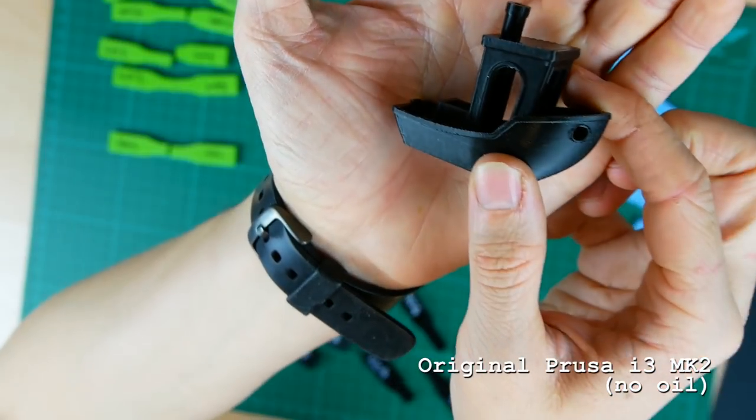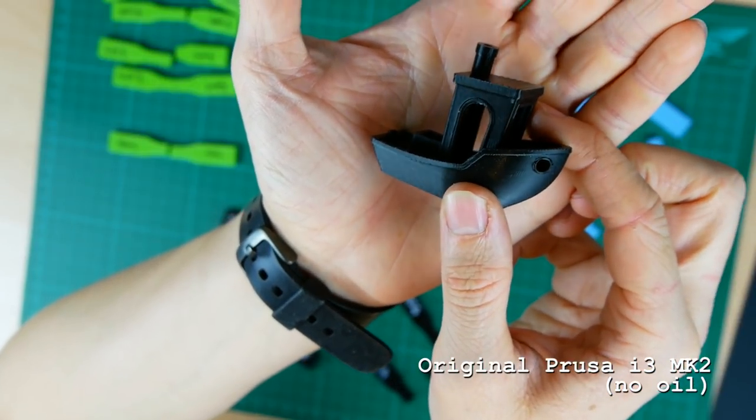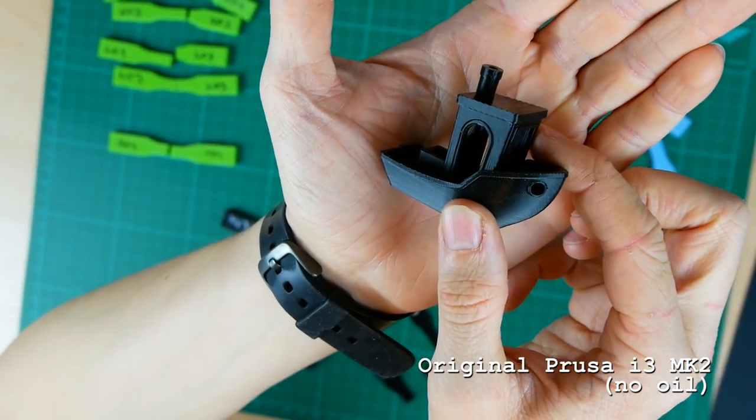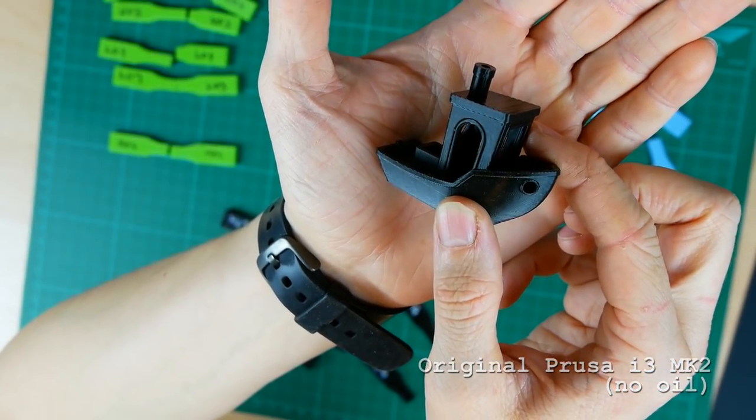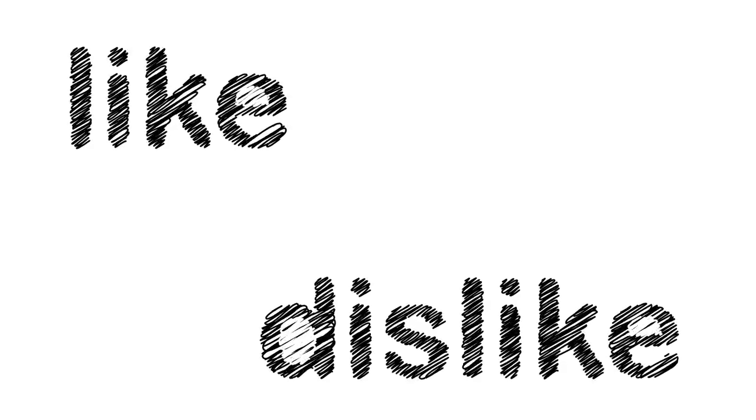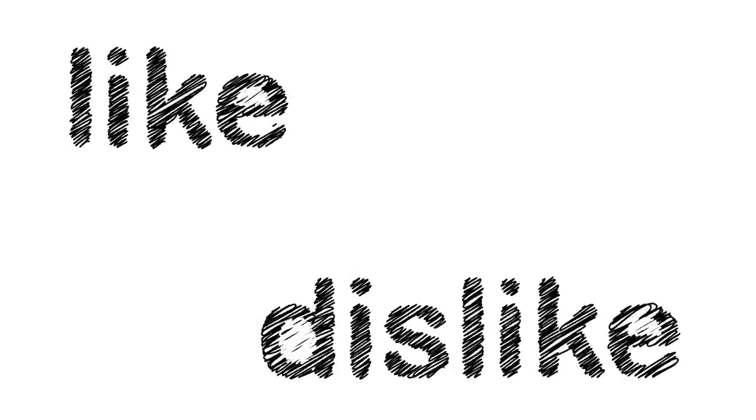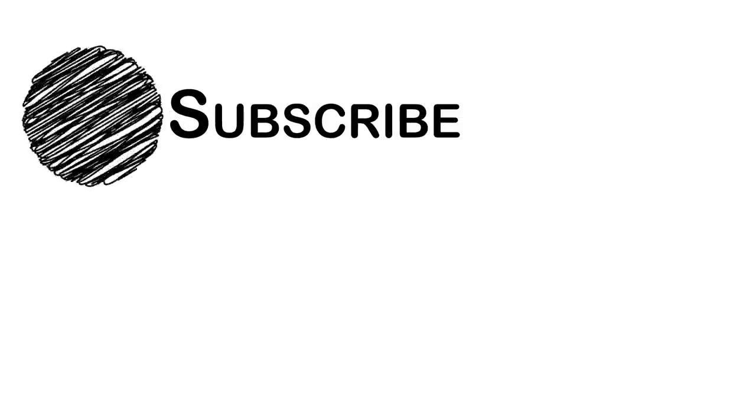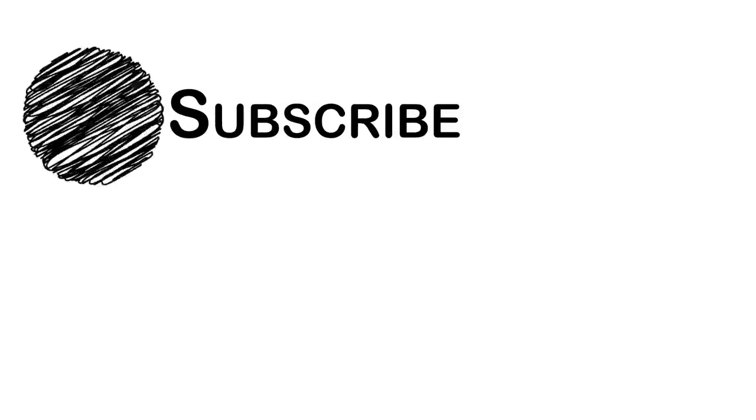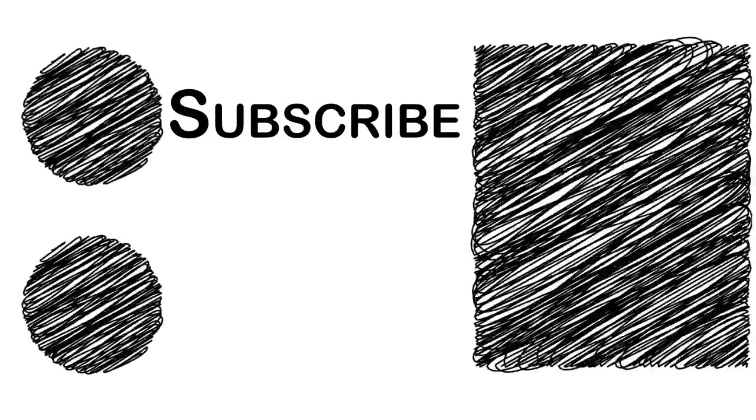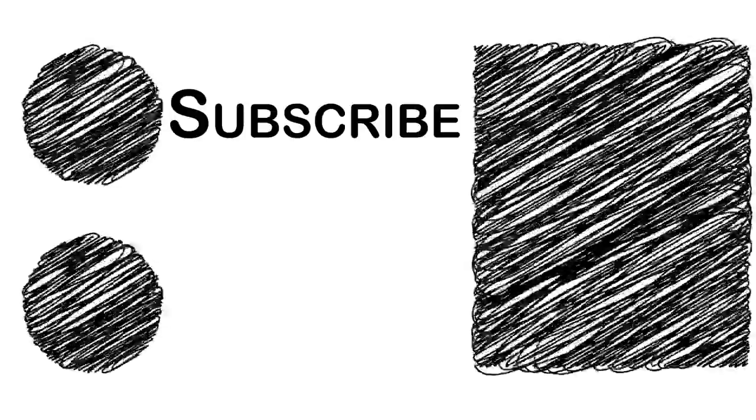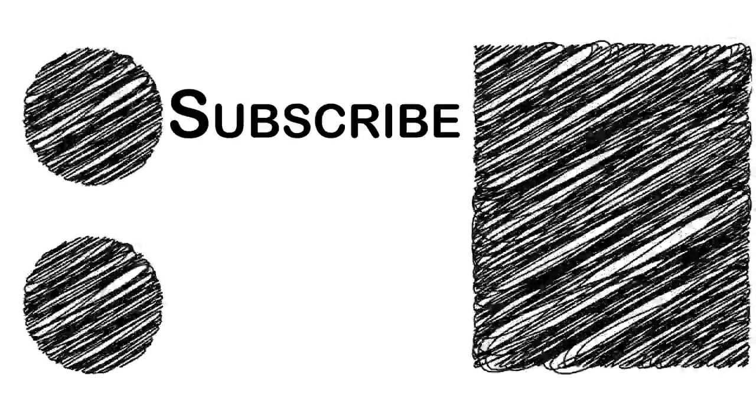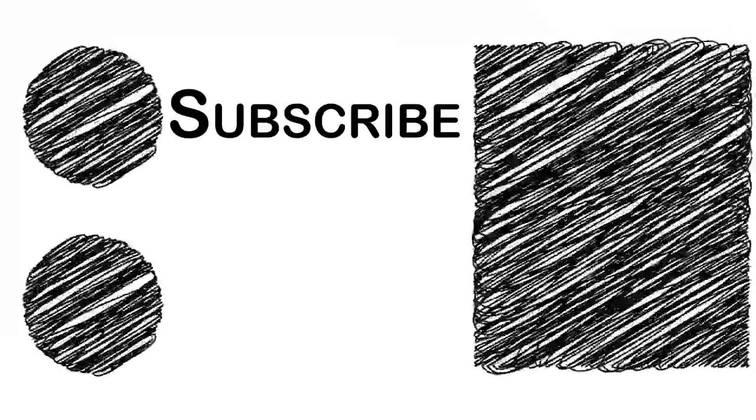If you have any idea what I could have done differently post a comment down in the description. If you liked this video then give it a thumbs up, dislike it if you think it sucked but let me know what I can improve. Please consider subscribing for more awesome content in the future. Auf Wiedersehen and I'll see you next time!